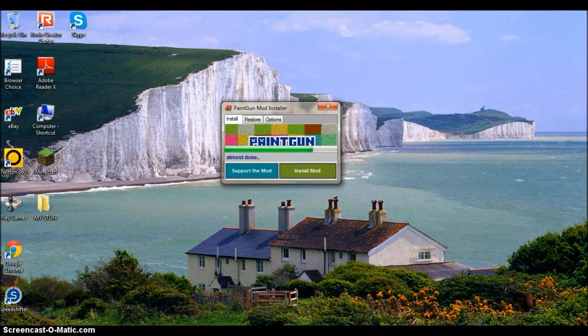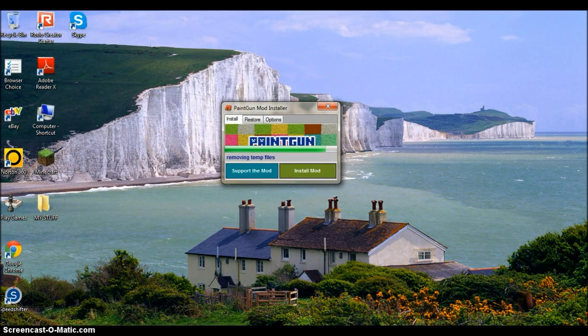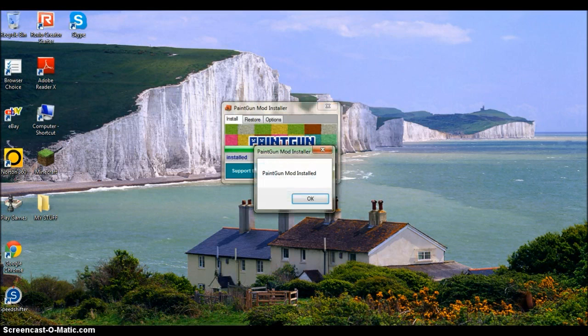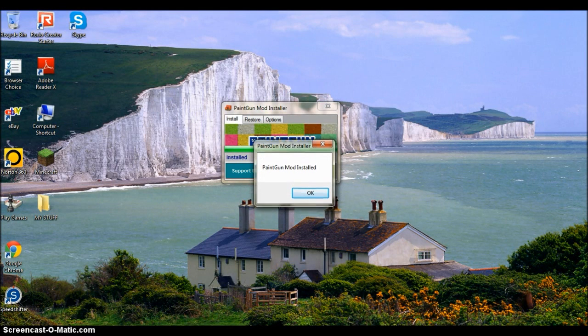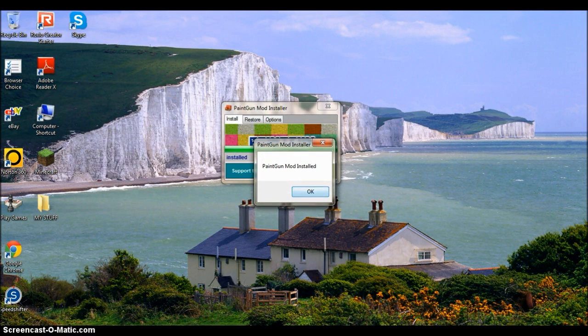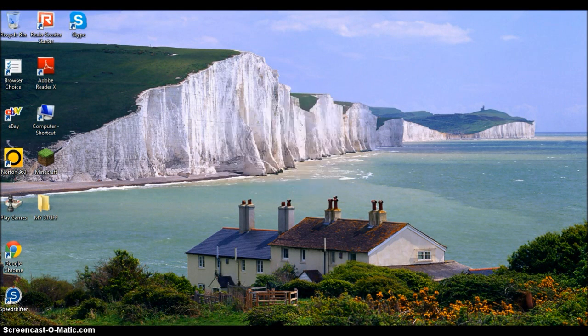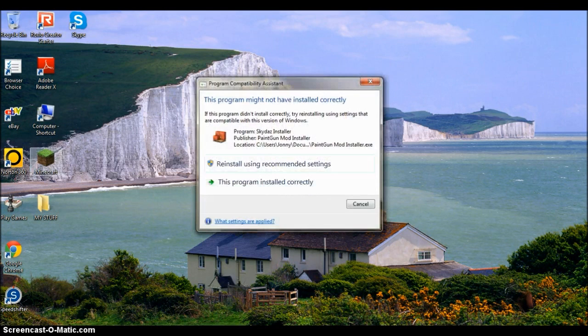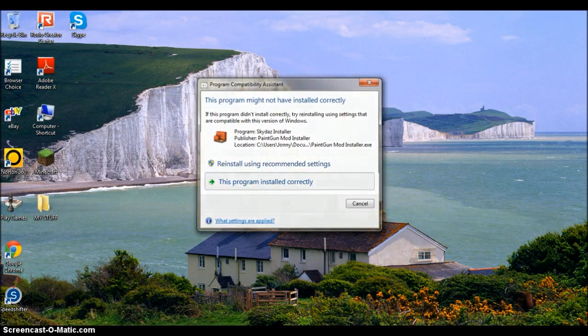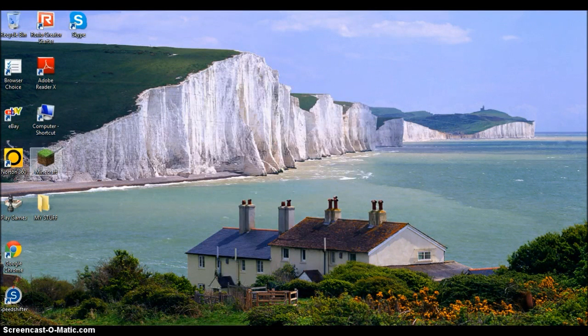It's almost done, and it's removing the temporary files. And there you go, paintball gun mod has been installed. It's installed correctly.